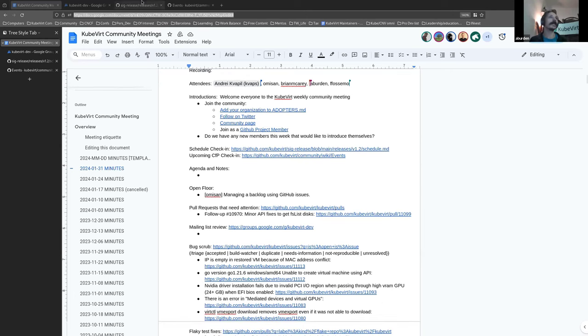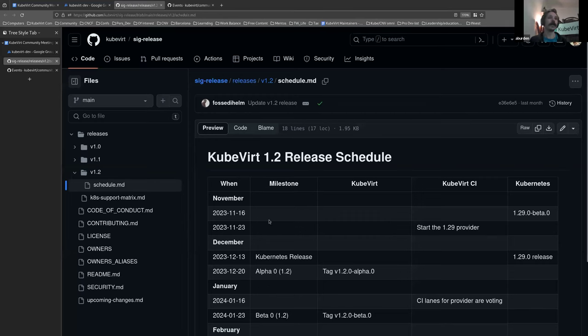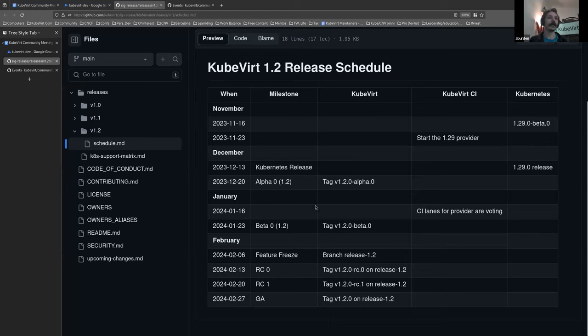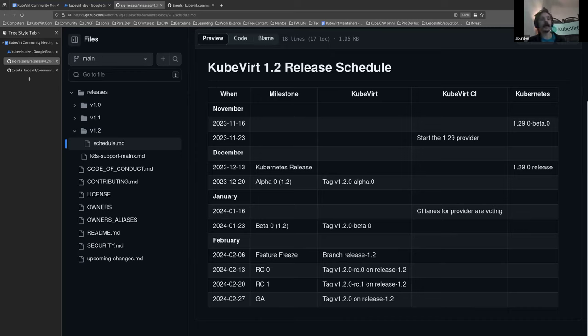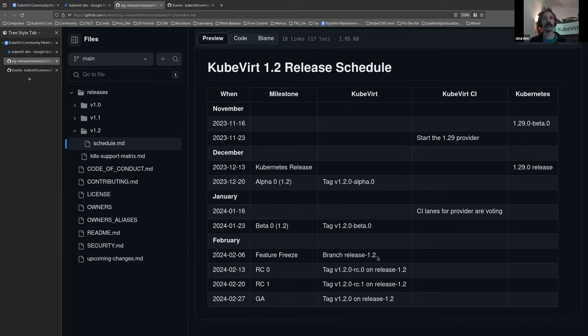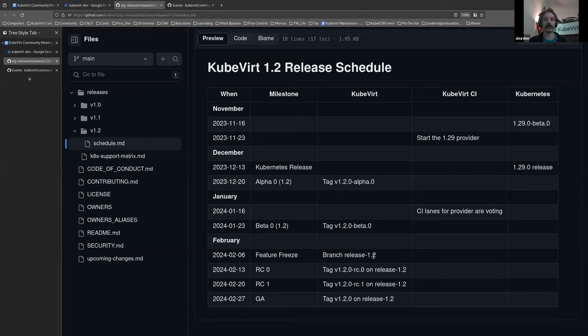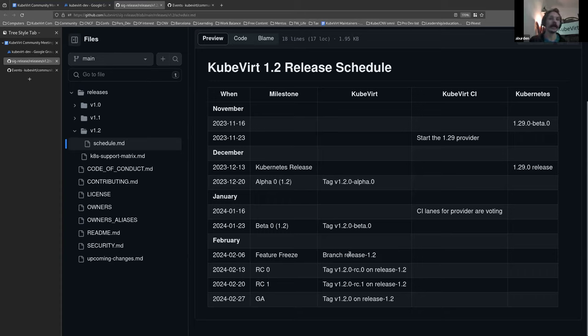So the schedule check-in. Hopefully, we're all aware that next week on the 6th of February, we have our feature freeze. So if you have something that you would like to have featured in the 1.2 release, you've got approximately five and a half days or maybe closer to six days to have that merged or else it will have to wait until subsequent release.